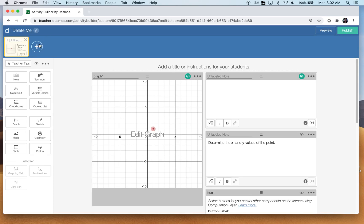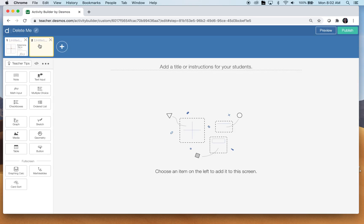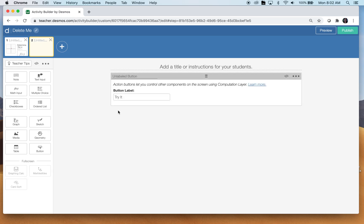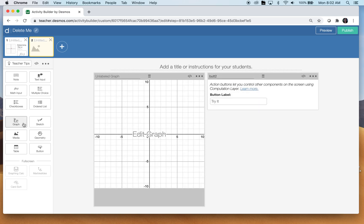All right. So the first thing I'm going to do is add a button component. And I like to be funny when I name them. This is butt2. A little humor on the back end of Desmos computation layer. I am the mom of boys, so that's funny. Graph component is next. I'm going to name this graph2. I always put the number that corresponds with the screen.